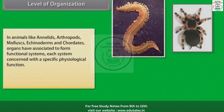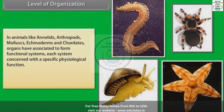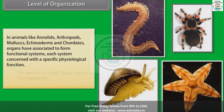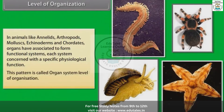In animals like annelids, arthropods, mollusks, echinoderms and chordates, organs are associated to form functional systems. Each system is concerned with a specific physiological function. This pattern is called organ system level of organization.